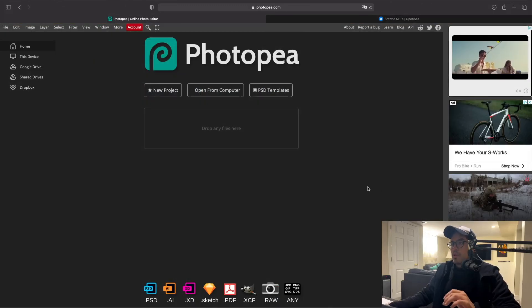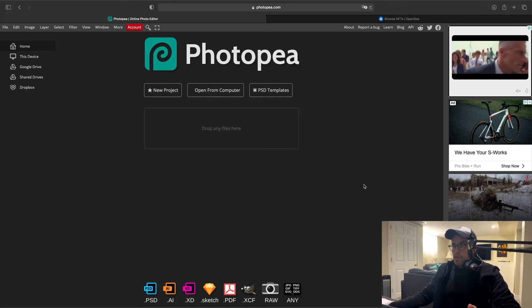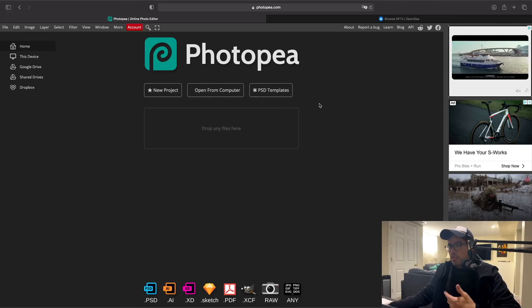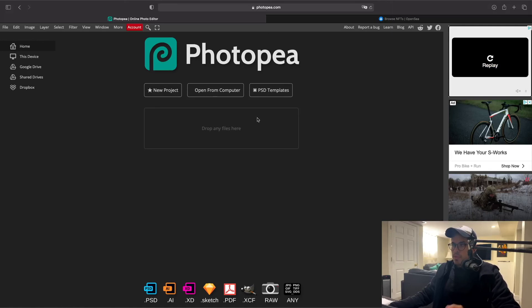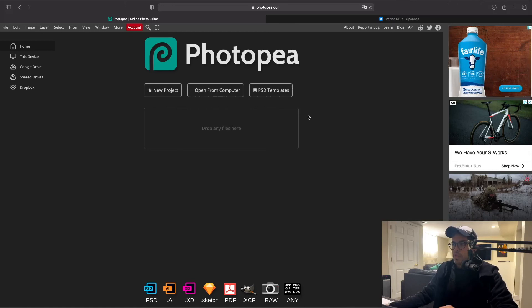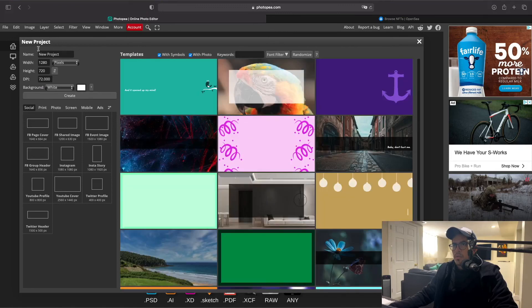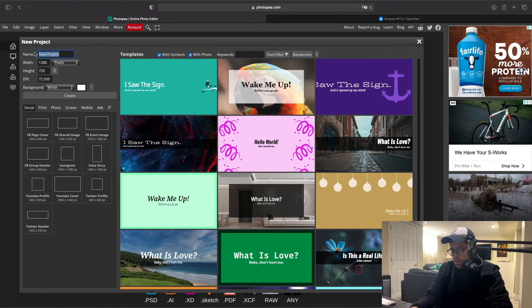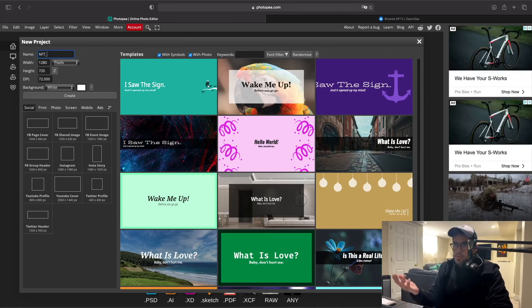The first thing you want to do is go to Photopea, or any other image editor you might have. If you have Photoshop then use Photoshop because it's better — Photopea is a free version and you'll have to do a couple of things to make it work. It's important to say: you need to save your work constantly because this website shuts down for no reason, so keep saving your work as you go. Click on New Project and you can call this whatever you want — the name of your collection or whatever.